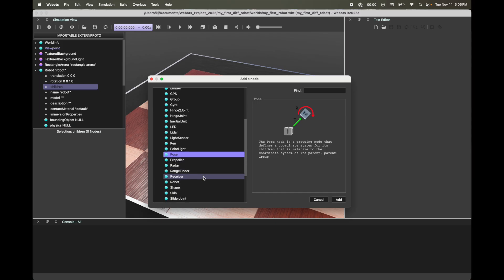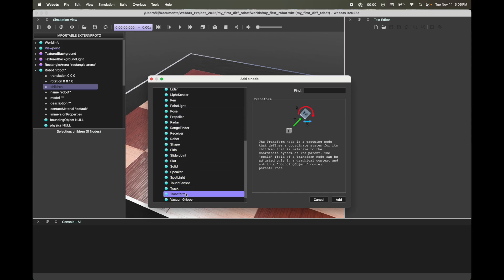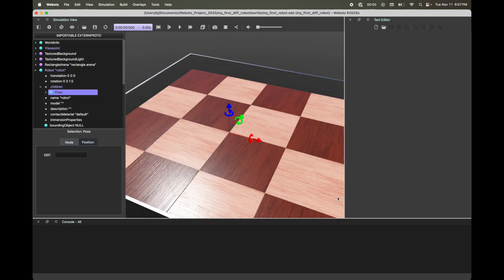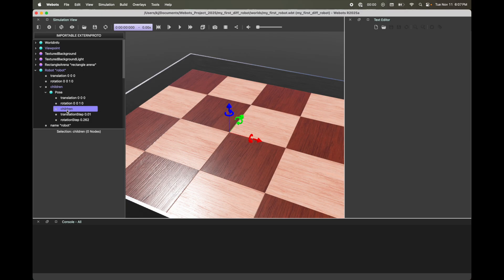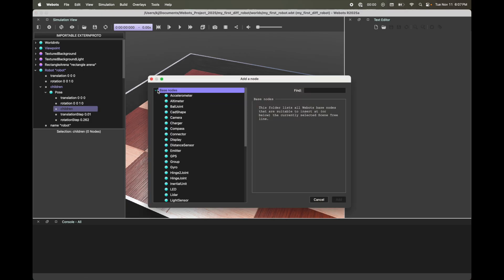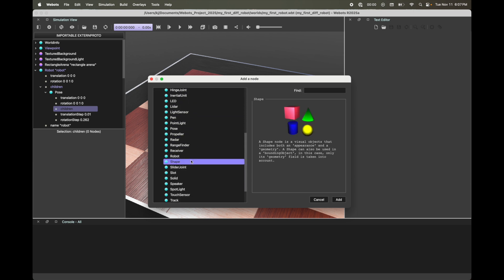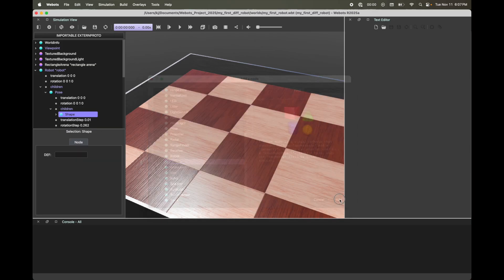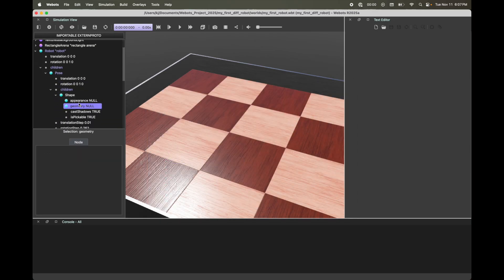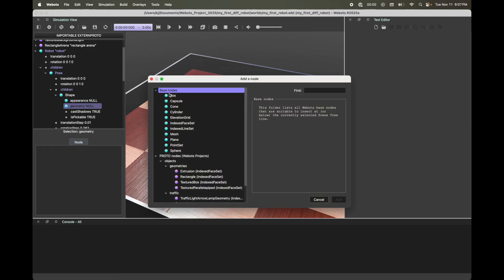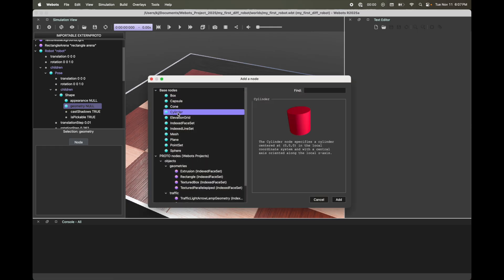Now if you're on a previous version of WeBots, you might not see Pose — you might see Transform instead. But if you're using 2025A, go with Pose and then click Add. Under Pose, go to Children — this is where we're going to add our shape. Click the plus icon, go to Base Node, and select Shape. This is how we're going to give our robot a body. Click Add. Under Shape, go to Geometry, then plus Base Node. In this scenario, we're going to go with a Cylinder. Click Add — and you can see in the view that you now have a white cylindrical body.